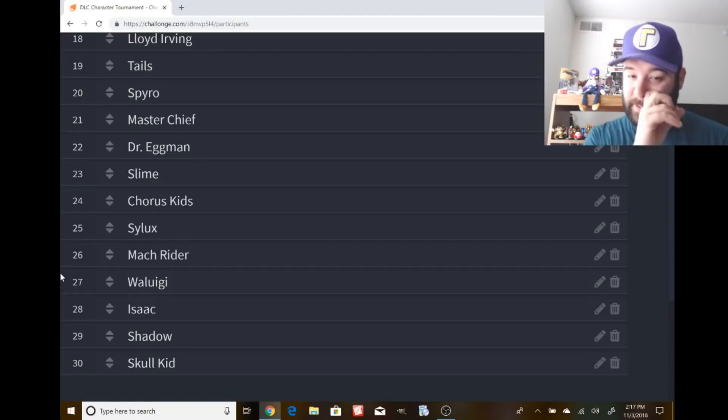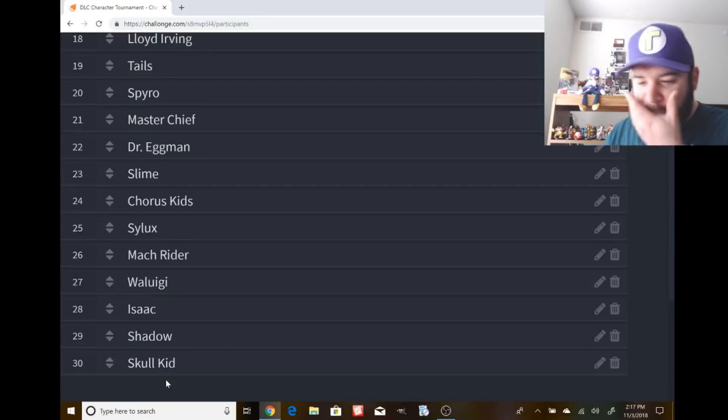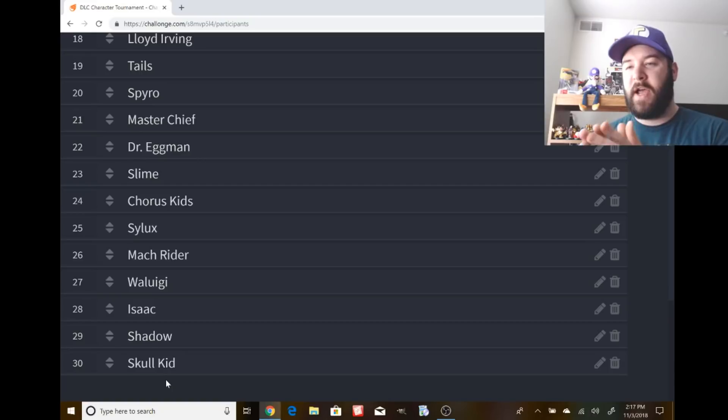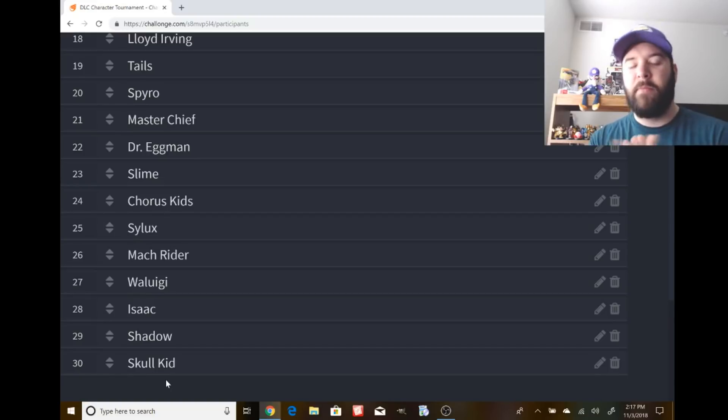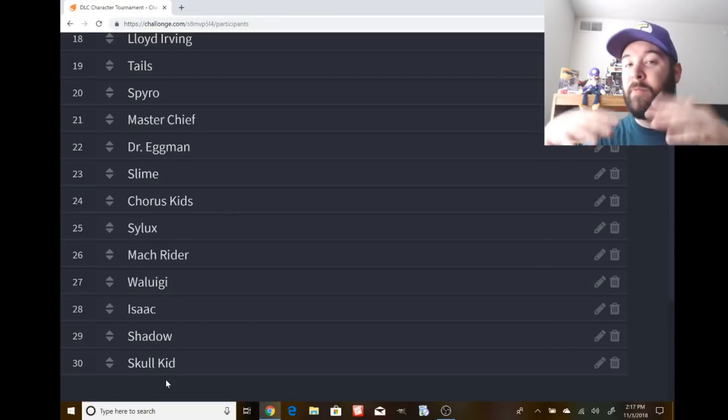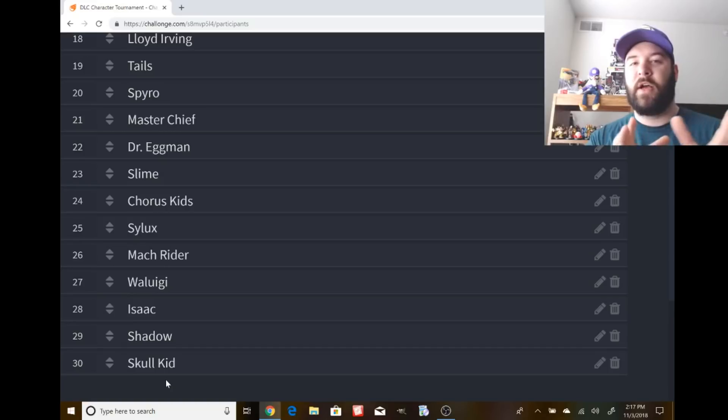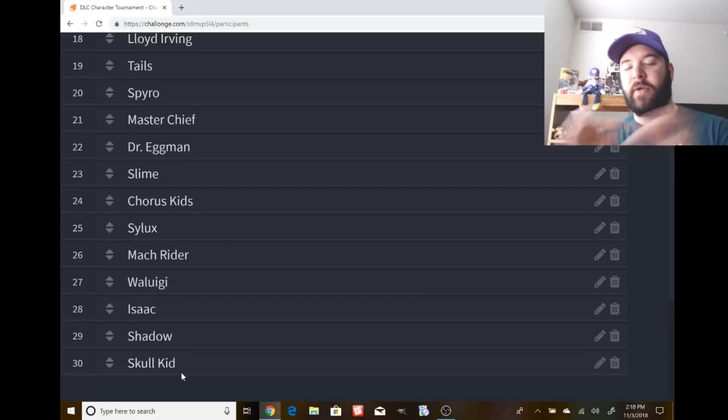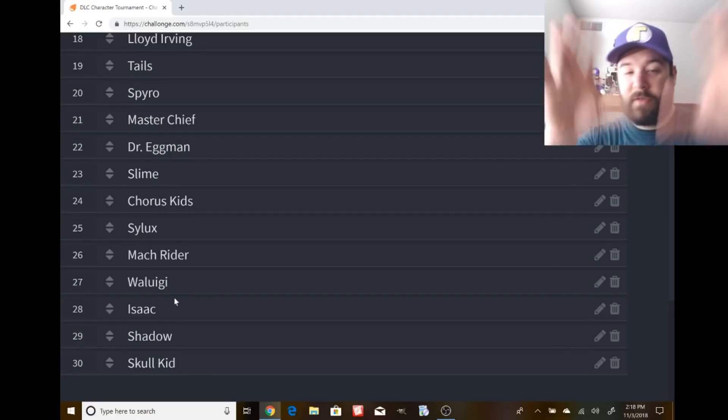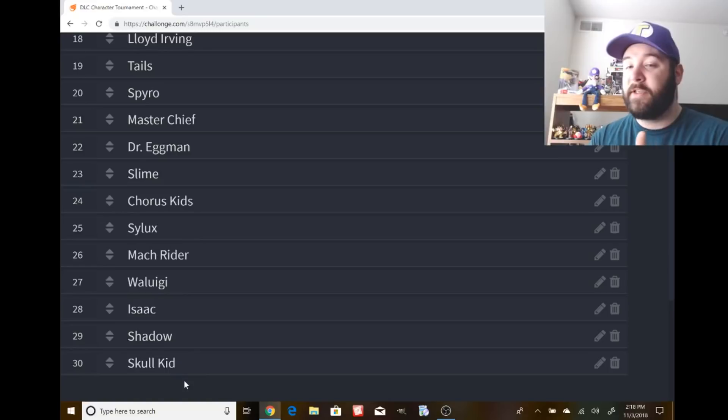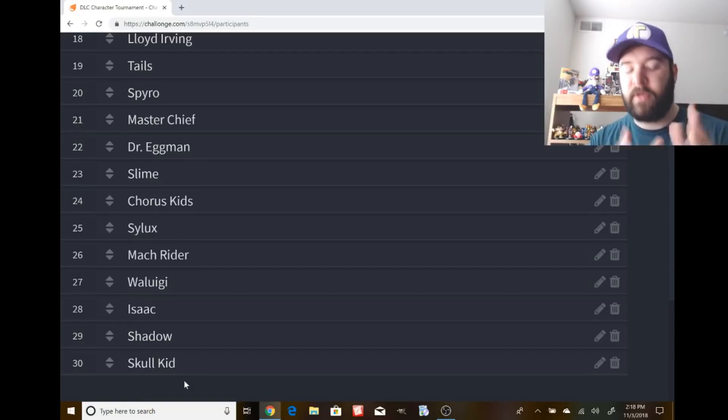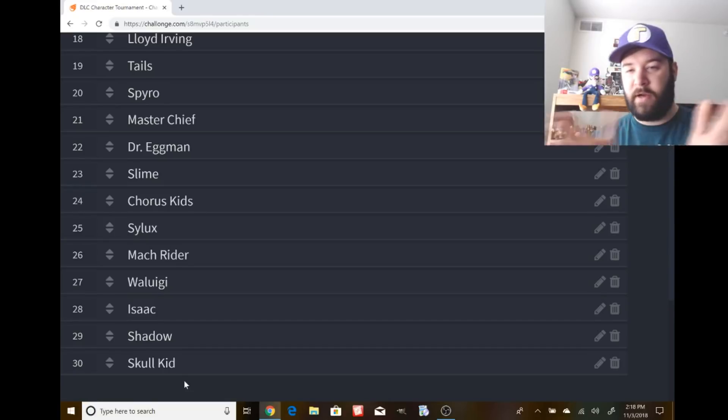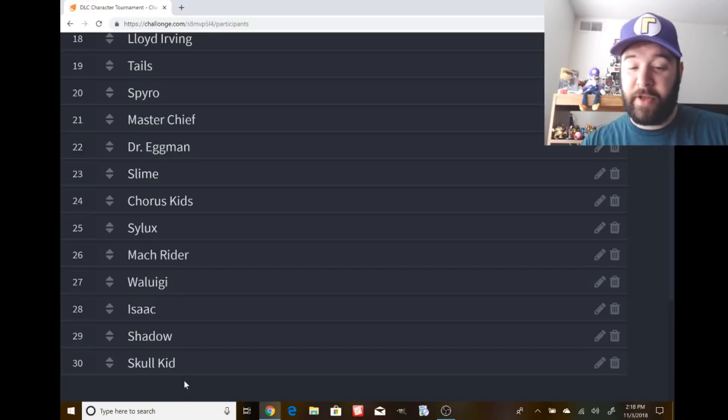Now you look at the last four characters - Waluigi, Isaac, Shadow, and Skull Kid - and go wait, I thought you said no assist trophies. I put these in because a commenter said how about for the last couple slots, assist trophy promotion characters. I like that idea. They might not be the most likely for DLC, but there's still a chance. These are the most likely for assist trophy promotions. All these are unique movesets. Shadow might share some similarities to Sonic, but there are definite differences between the two.